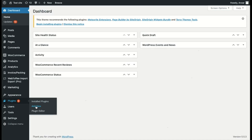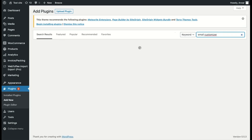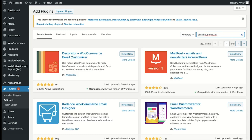To start with, go to Add New Plugins from your WordPress dashboard and search for 'email customizer'. From there you can see the Decorator plugin. On the Decorator WooCommerce Email Customizer plugin, click on Install and Activate.